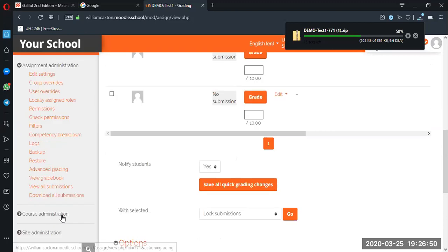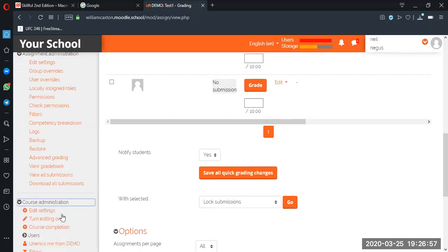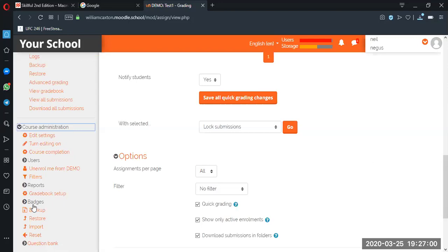So everyone can do this, not just an administrator. A teacher can do this too, guys. So we go to course administration and we want to go down to reset.